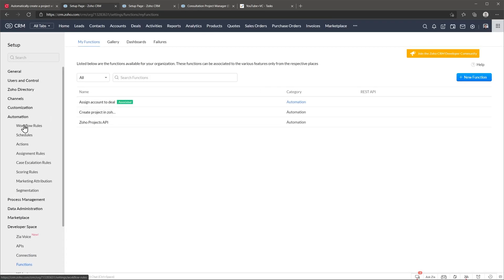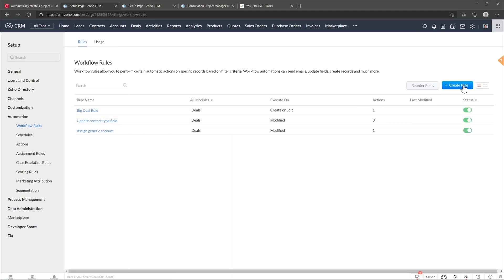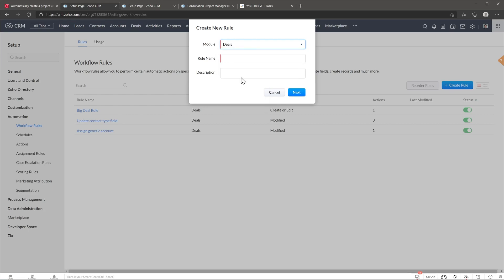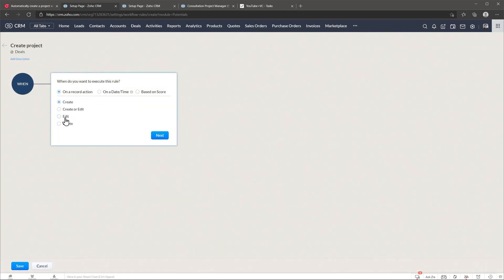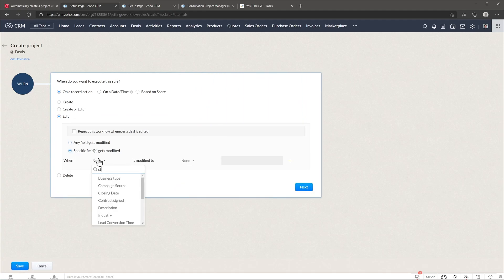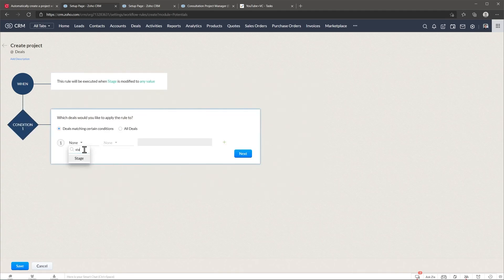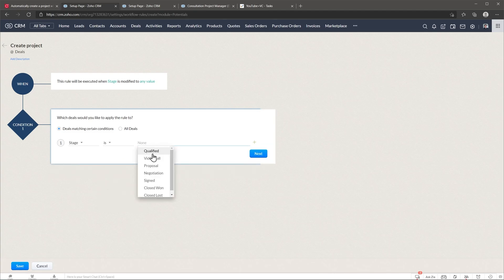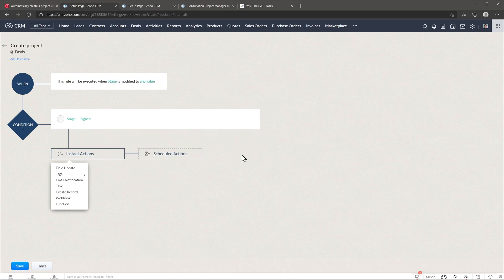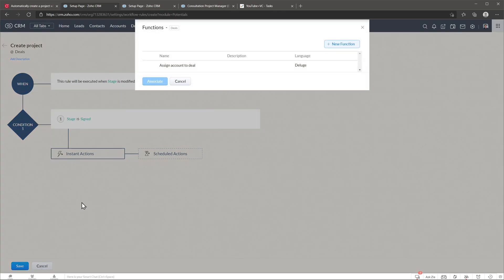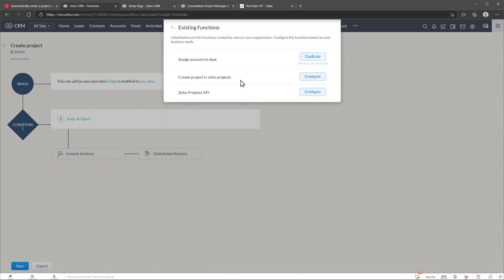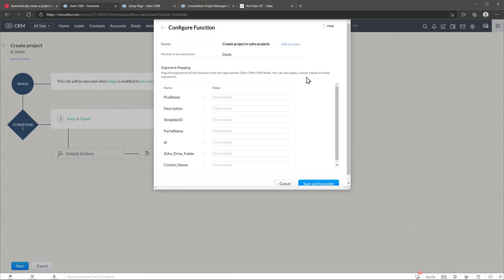Go to Automation, Workflow Rules, and create a new rule for the Deals module. In my case it's a Record Action — when we edit the stage, it's modified to any value, and we add the condition that stage is 'Signed'. Meaning when the stage is modified to Signed, it will trigger this function. Select Function as the action, choose New Function, and select the one we just created: Create a Project in Zoho Projects.